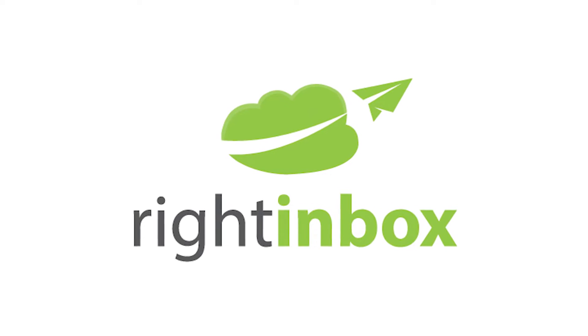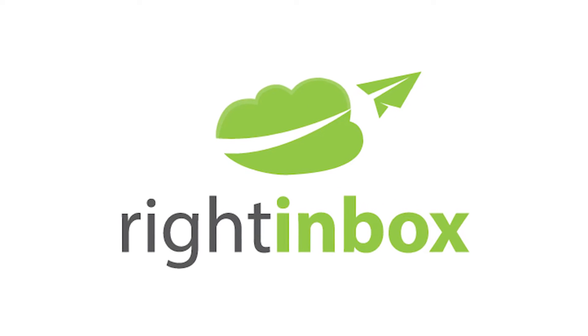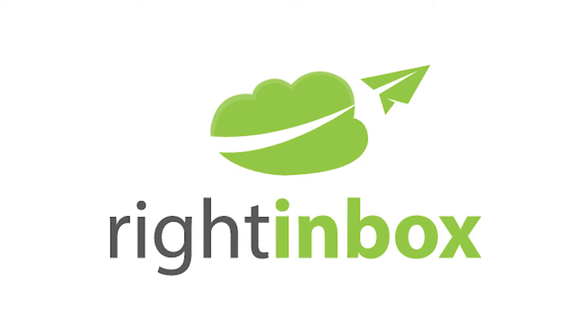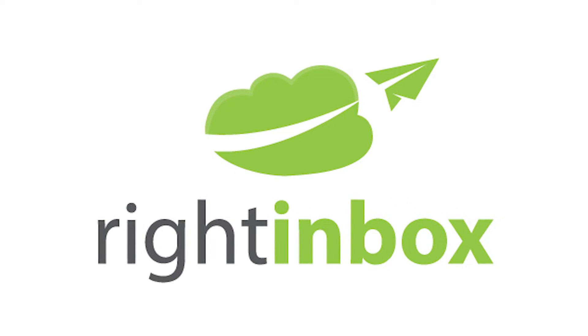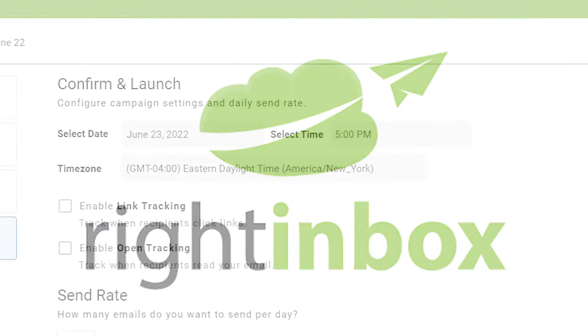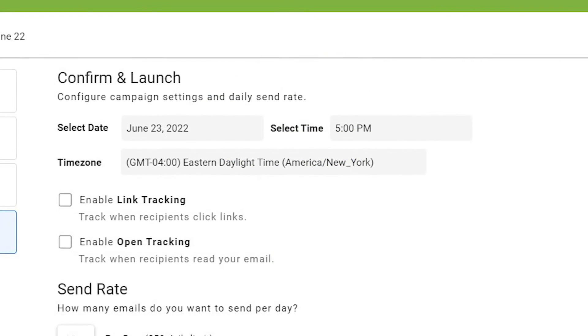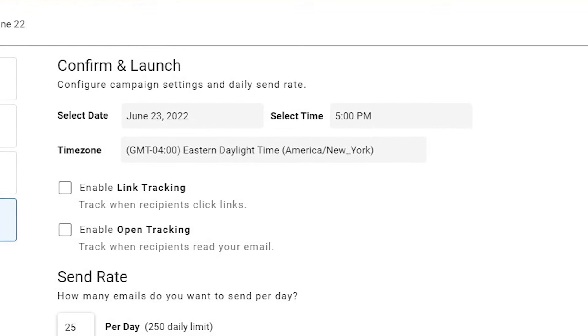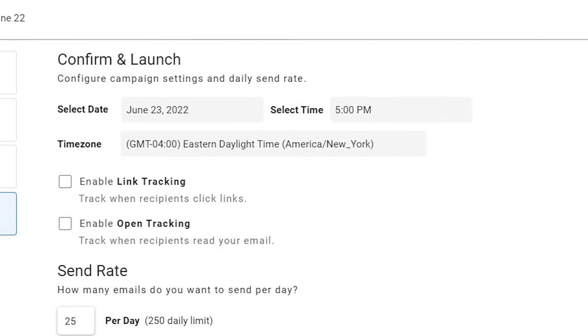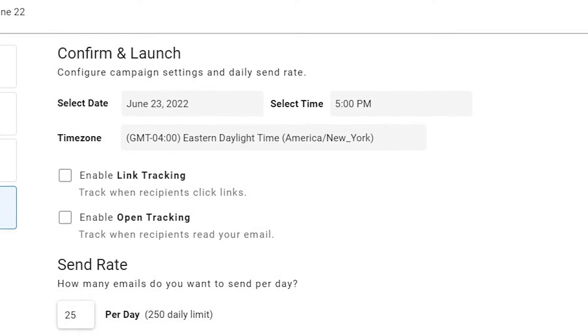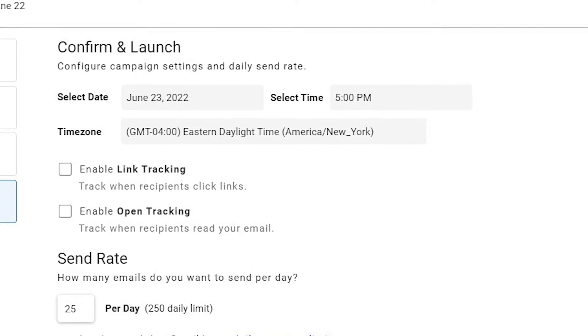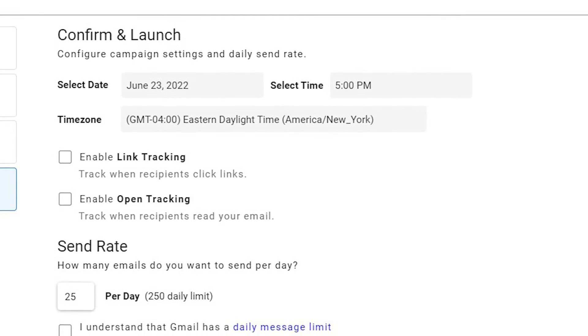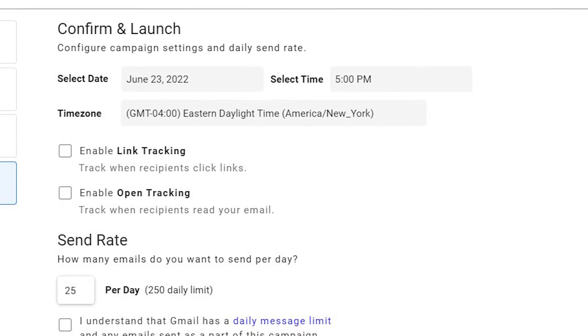You can send a personalized email to a large group of people such as your newsletter list. With Right Inbox you can even see the open rates and click-through rates of your email newsletters, something which labels in Gmail can't offer.